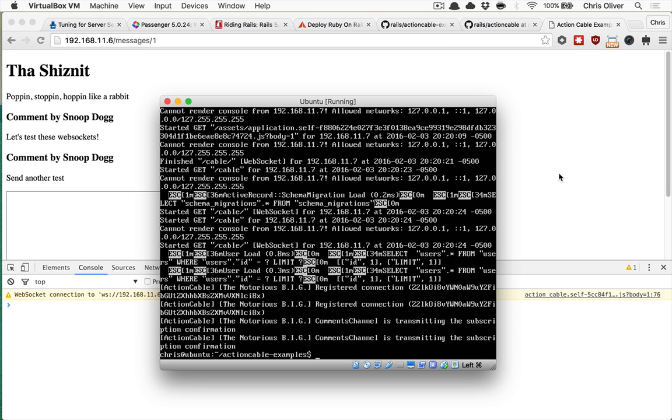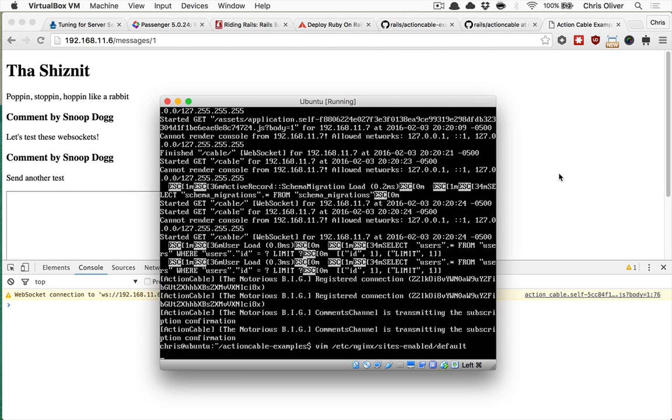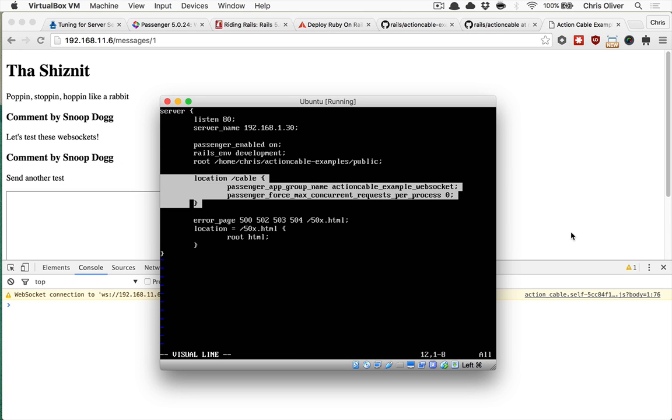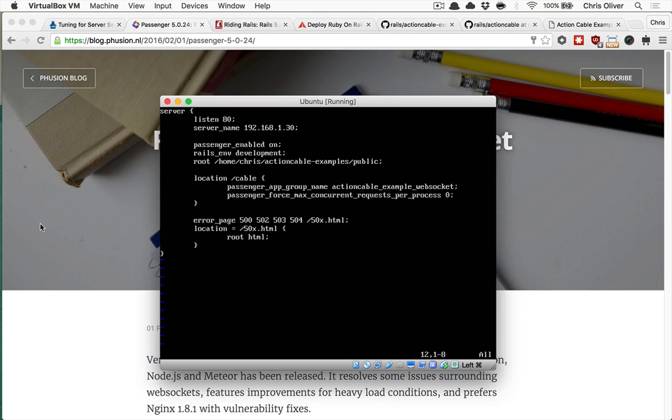So that's really all you have to do. The important piece here being that your ETC NGINX sites enabled default really just needs this location chunk here for the slash cable part. And that about wraps it up for this episode.